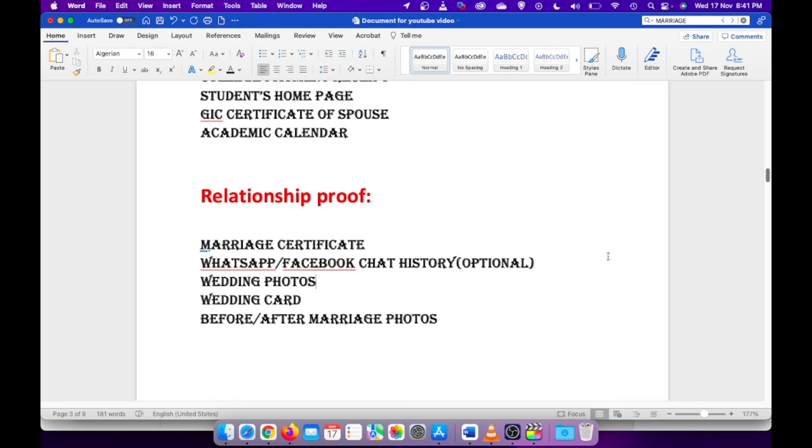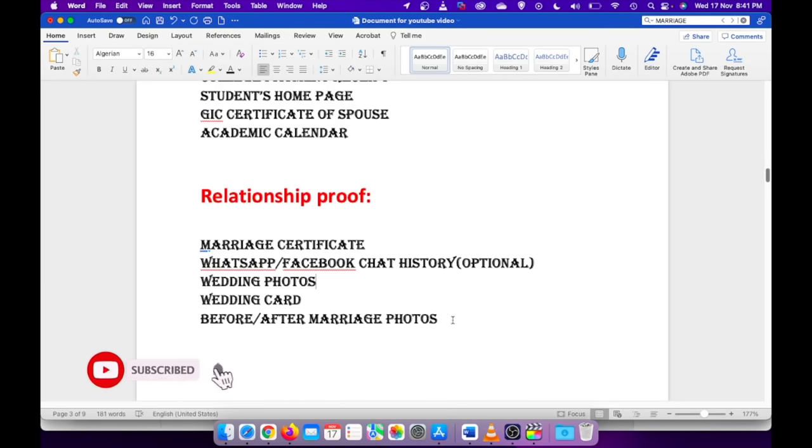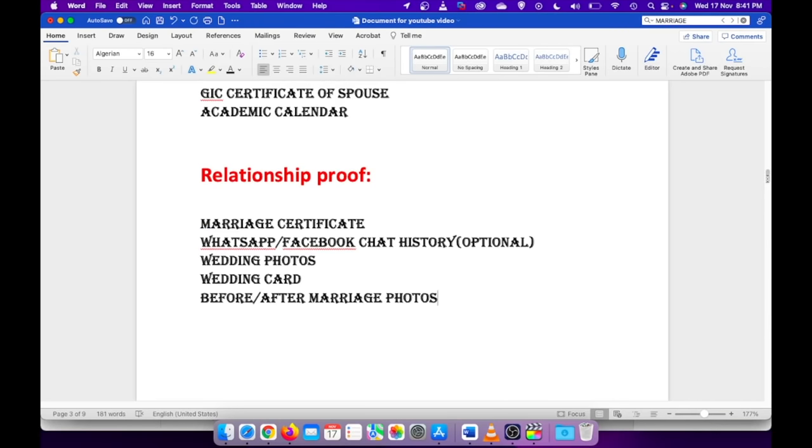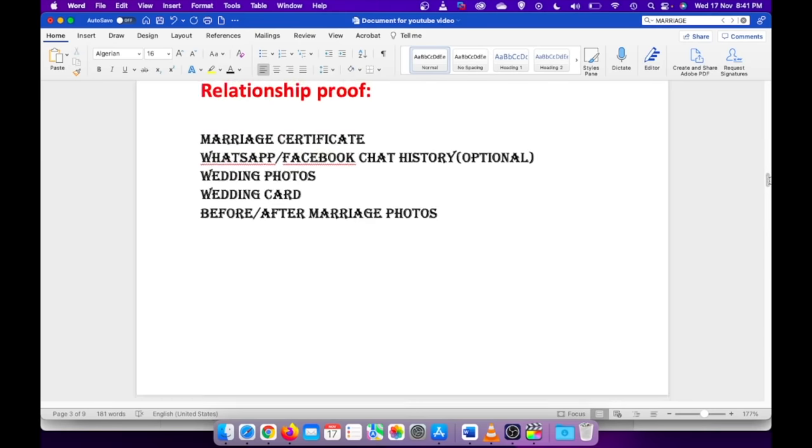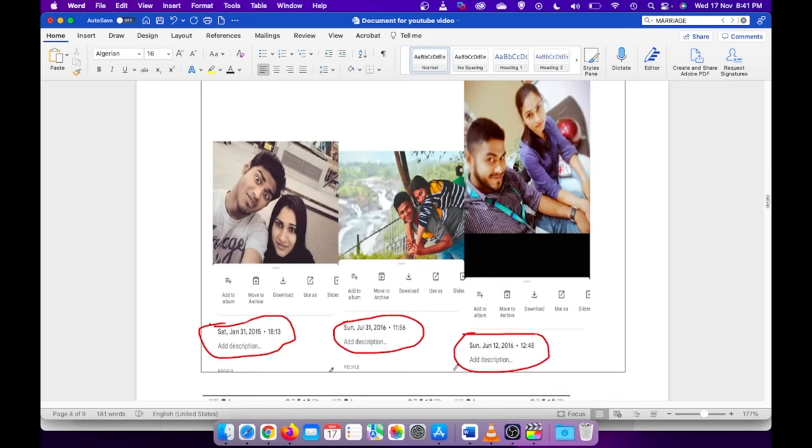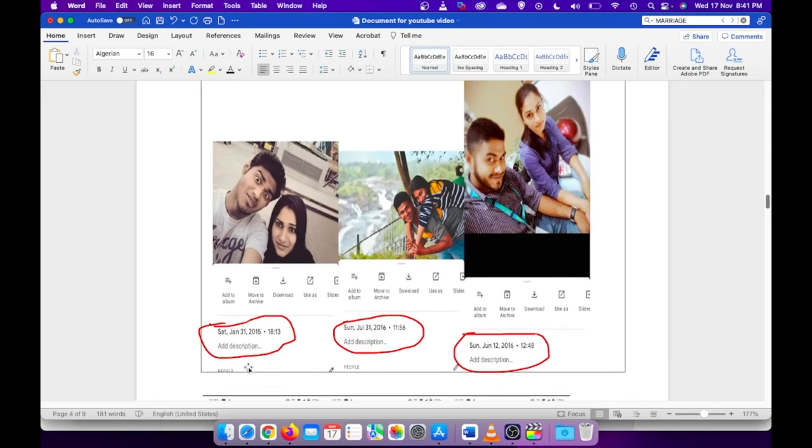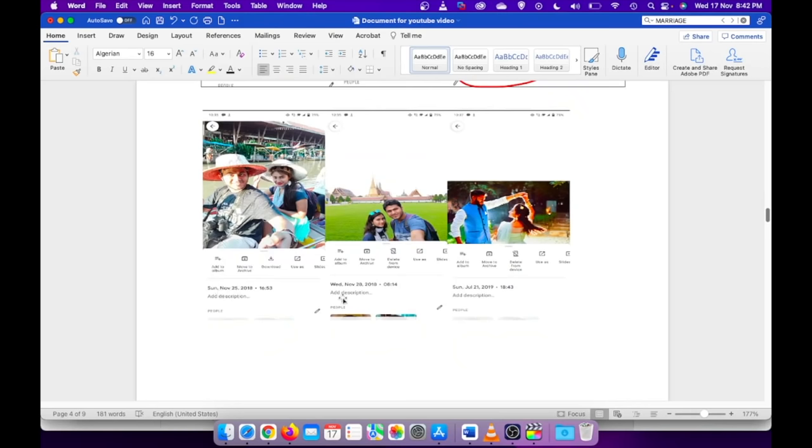Whatever documents you have handy, you just try to attach that. I'll just show how I have uploaded those details. In case of the before and after marriage photos, I just attached my Google photo screenshot where it says the date. As you can see, the first one is from Saturday, January 31st, 2015, another one is from 2016. I have given screenshots from different times.